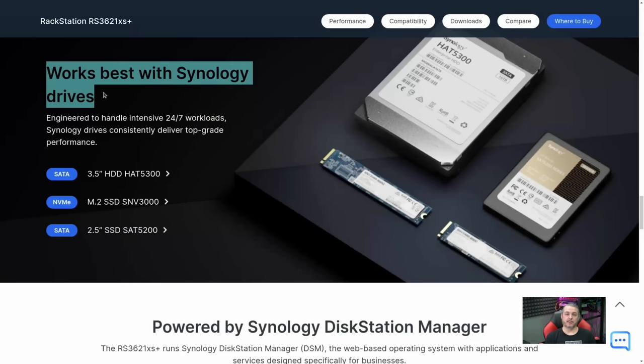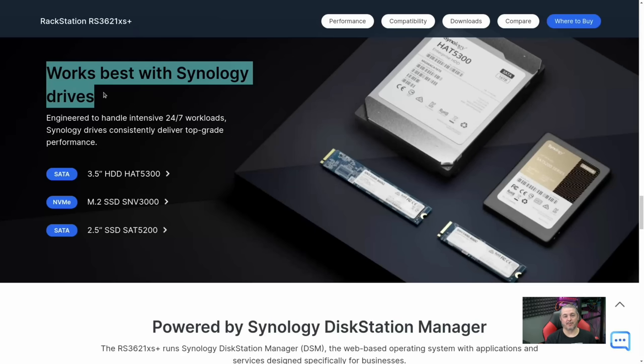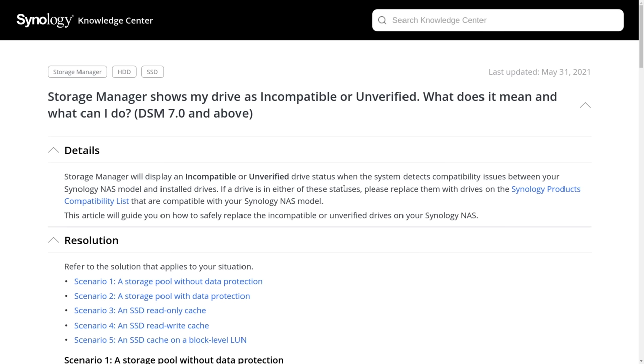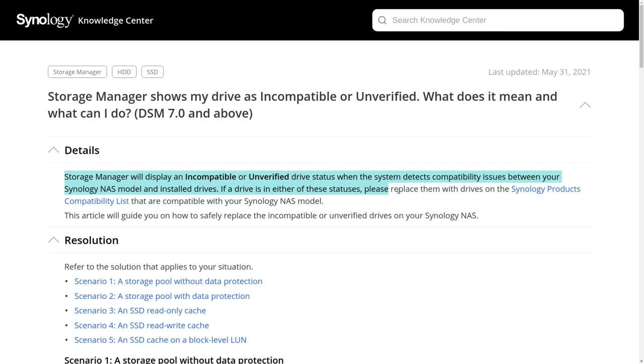I just wish there was a checkbox that says I'm an adult and I'm going to put in a different drive and I don't want the error message. This storage pool contains one or more unverified drives - that's the annoying message you'll get if you don't use Synology drives. They have an explainer on it. Usually if I'm selling something like this, I'm going to buy the Synology drives with it. I just wish there was an option to use non-Synology drives as well. A little annoyance I found with this system. Ultimately, it's up to you whether that's a deal breaker.